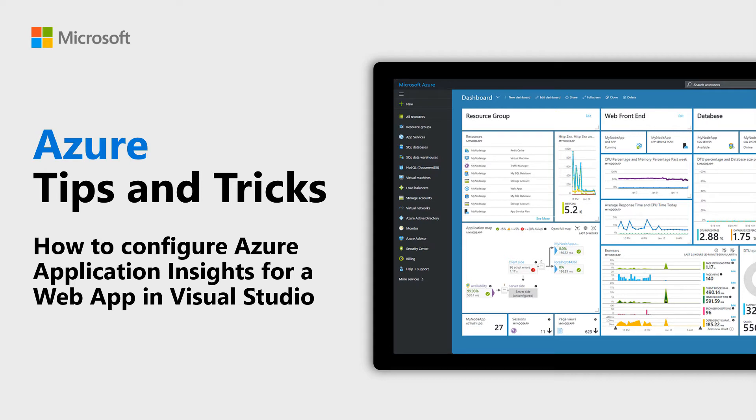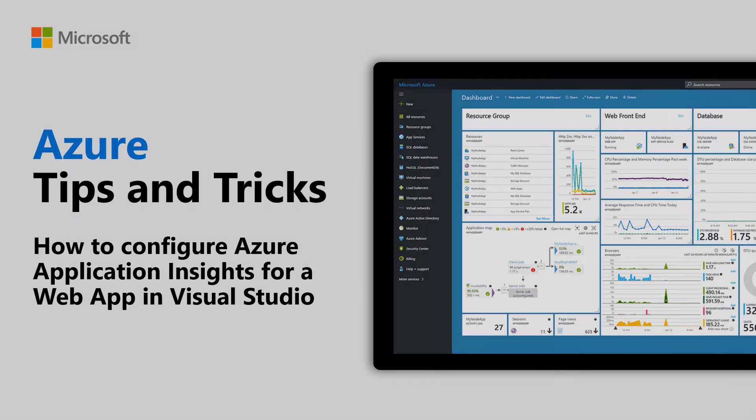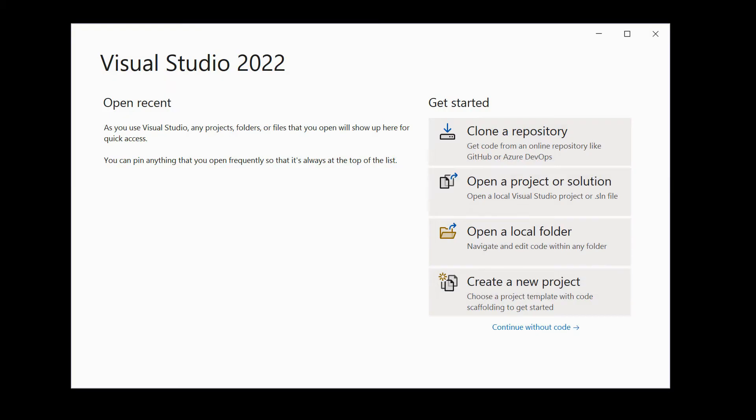Learn how to configure Azure Application Insights in Visual Studio in this episode of Azure Tips and Tricks. In this video, we'll use Visual Studio to enable Azure Application Insights for an application.